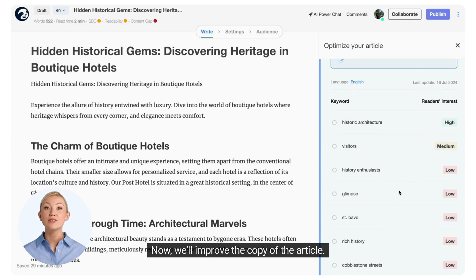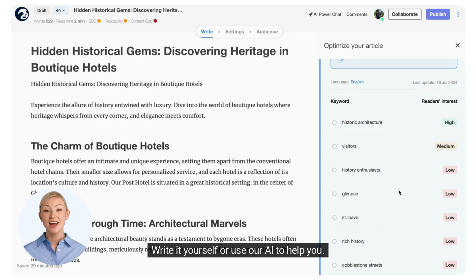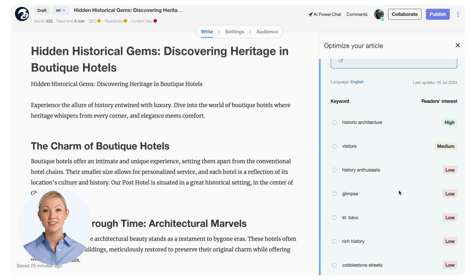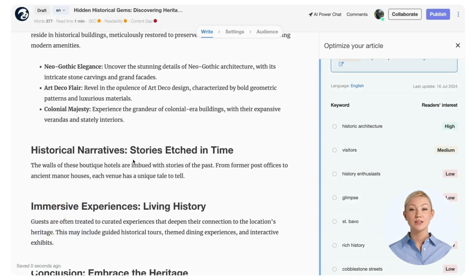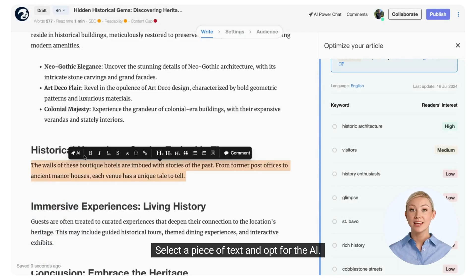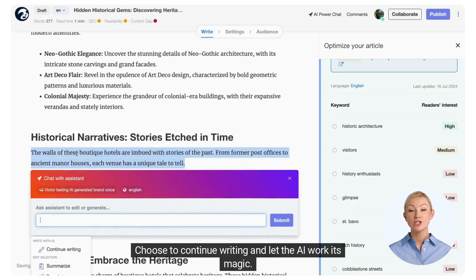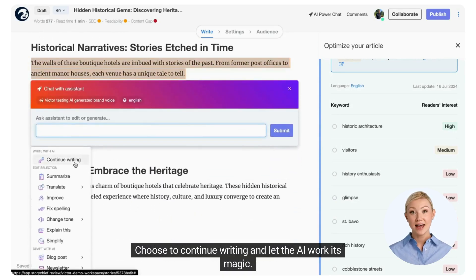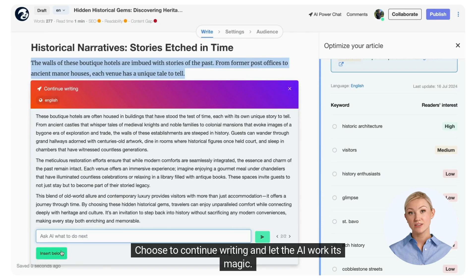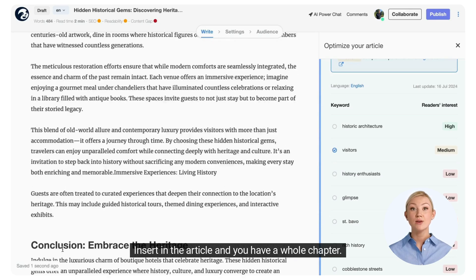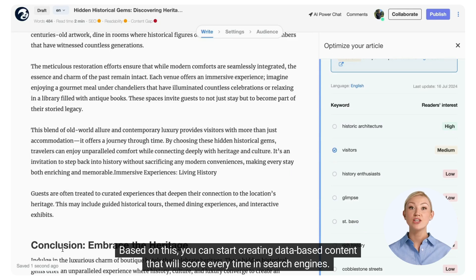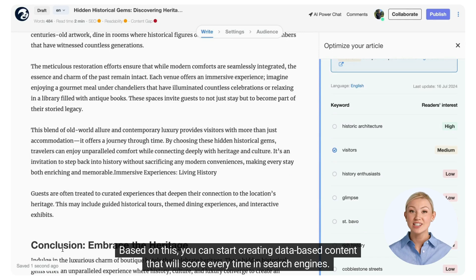Now, we'll improve the copy of the article. Write it yourself or use our AI to help you. Select a piece of text and opt for the AI. Choose to continue writing and let the AI work its magic. Insert it in the article and you have a whole chapter. Based on this, you can start creating database content that will score every time in search engines.